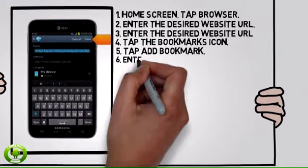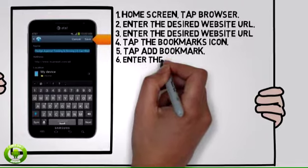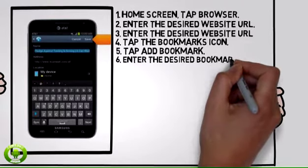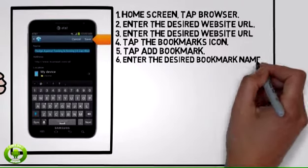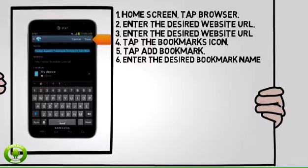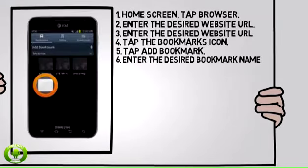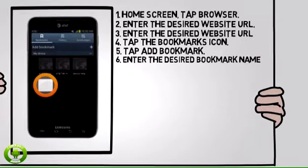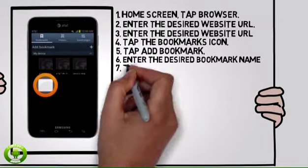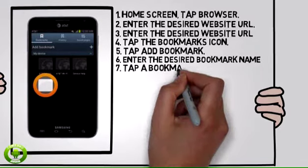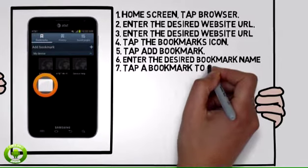Enter the desired bookmark name, then tap save. Tap a bookmark to open it.